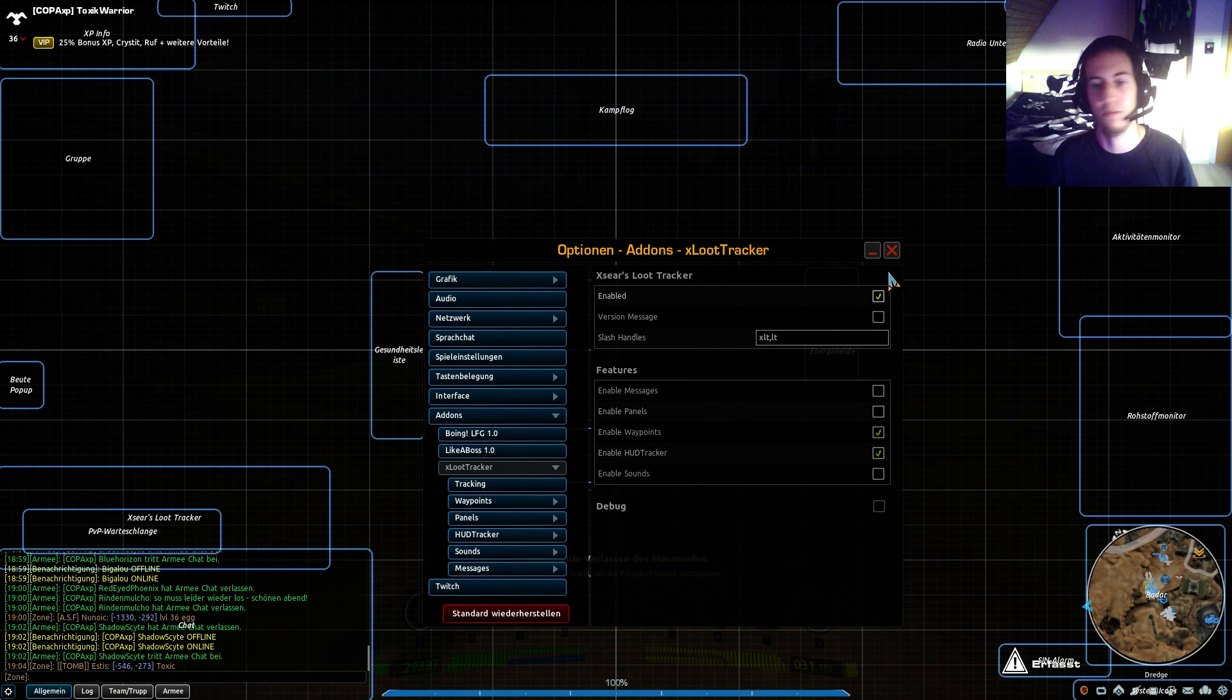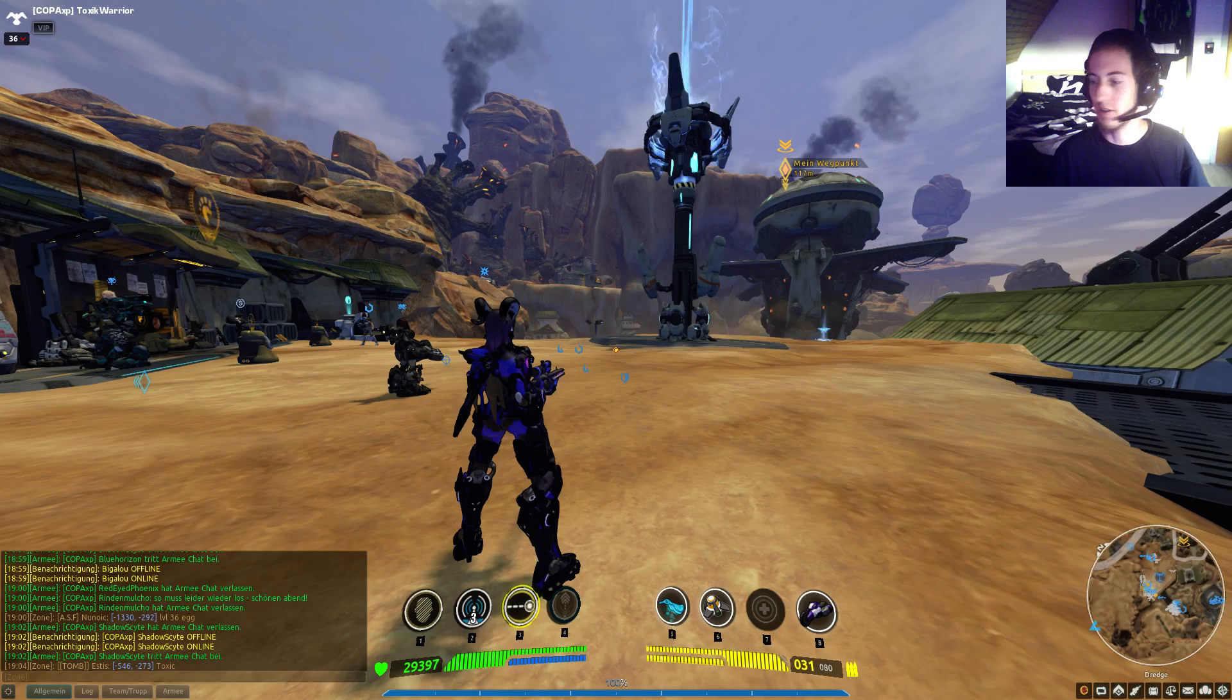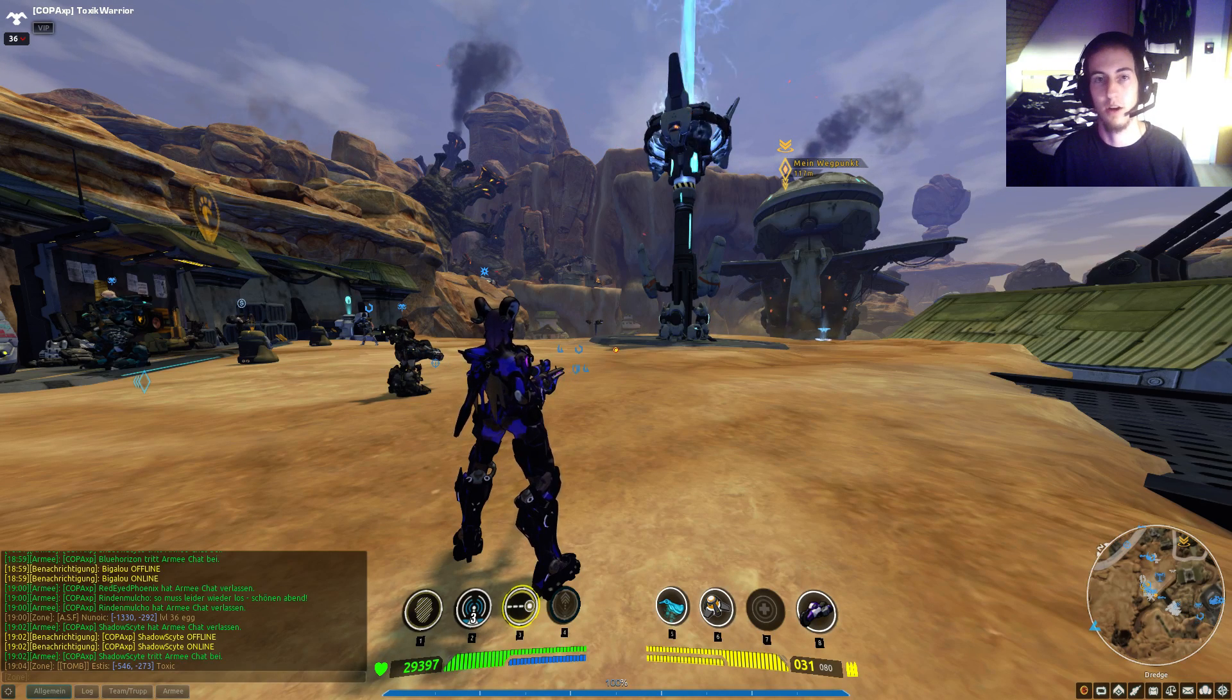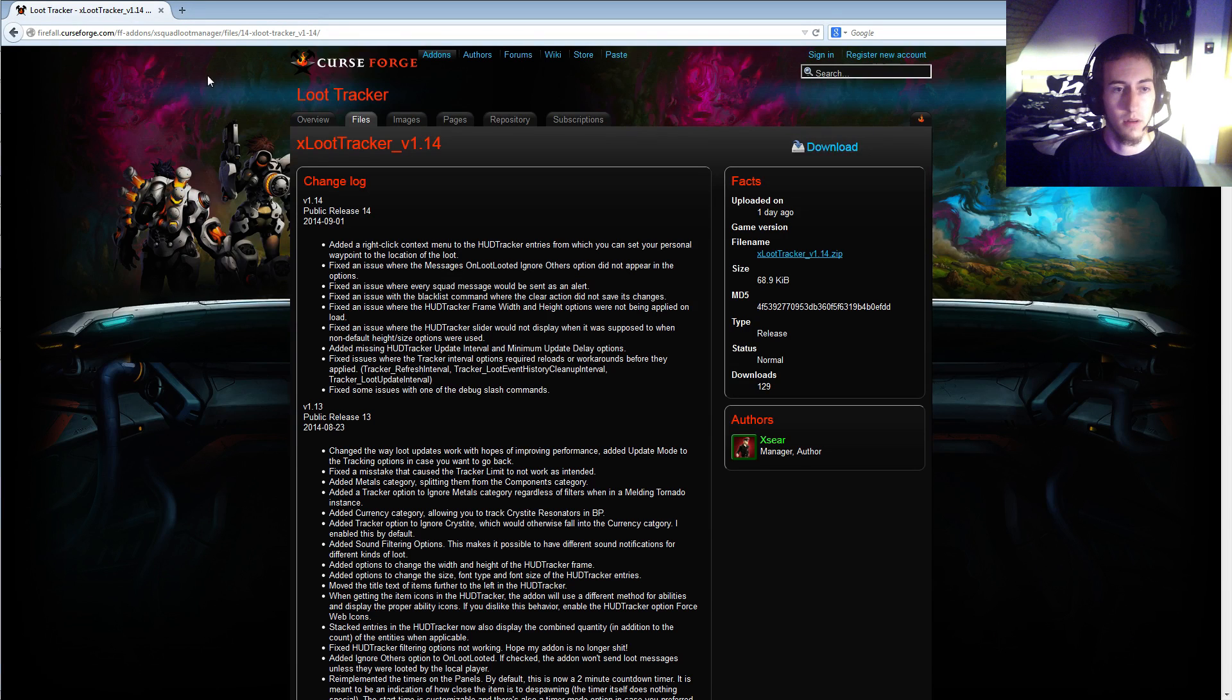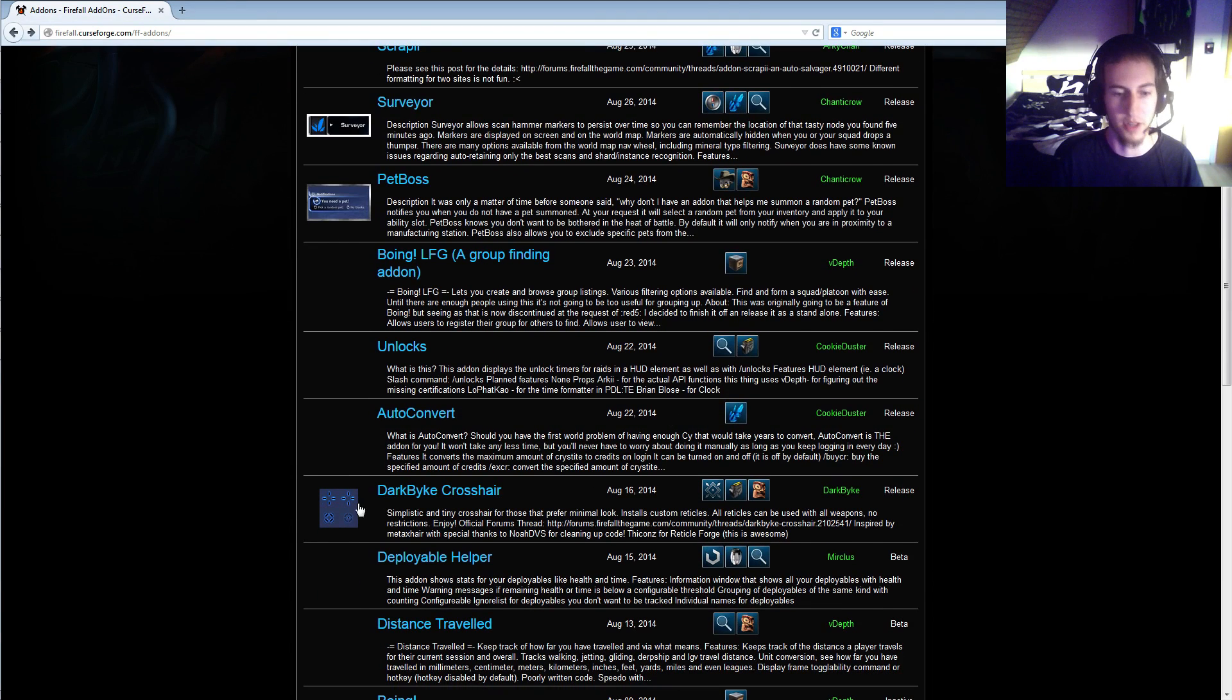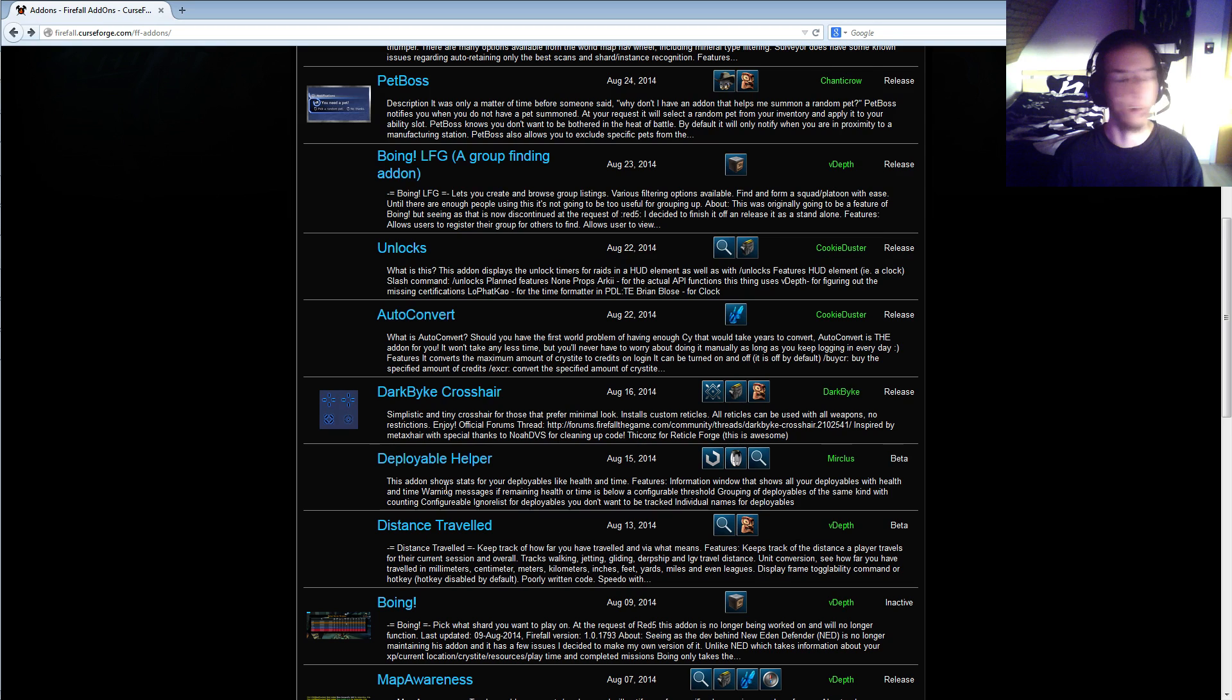That's the two things I wanted to talk about, how to change your crosshair. There are also crosshair add-ons available. Down here we got a really new crosshair add-on. Also in the Firefall forums you can find crosshair add-ons if you want to change them to something the game doesn't offer you.